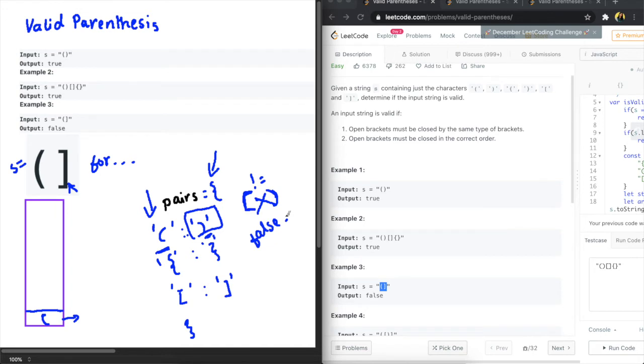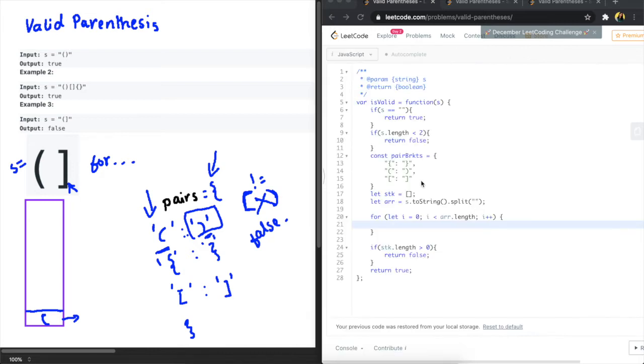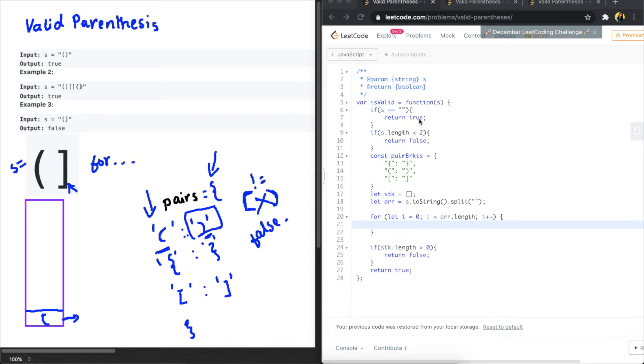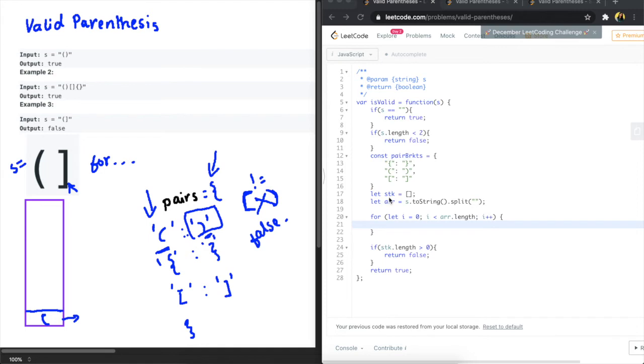Okay awesome so with these high level ideas let's jump into the implementation. Okay so I'm back in the code and I've just written out the edge cases here. So if we have a string that's less than two characters we can just return false because that will be invalid parentheses, or if it's blank we can return true. And what I've done here is I've created the pairs that we discussed, so these are the correct pairings that we want to check, and I have initialized the array here called stk.